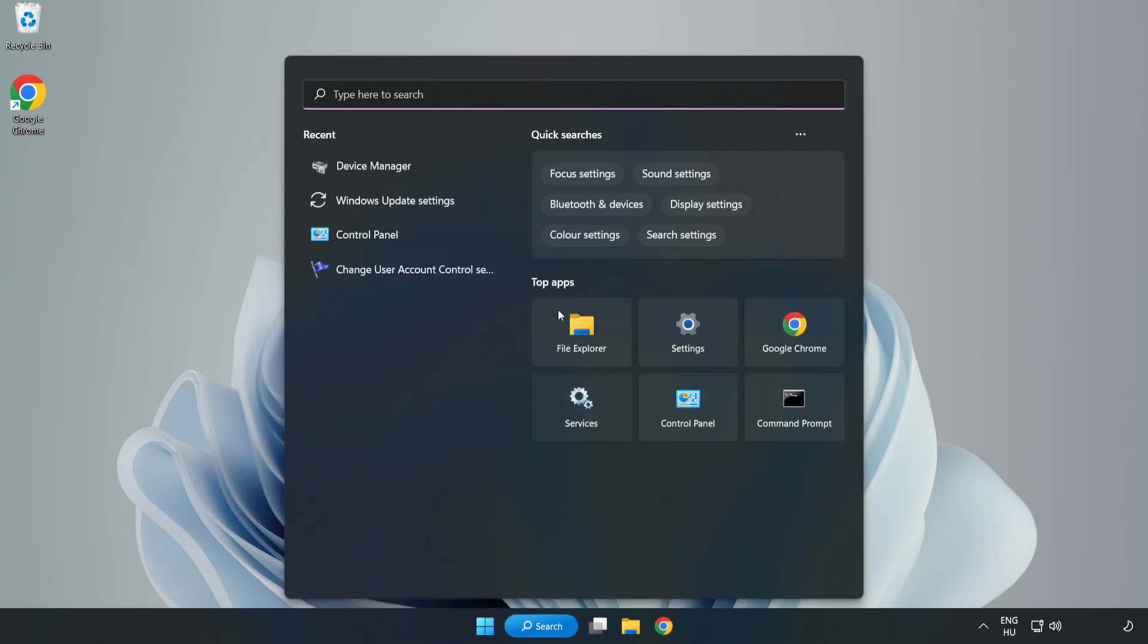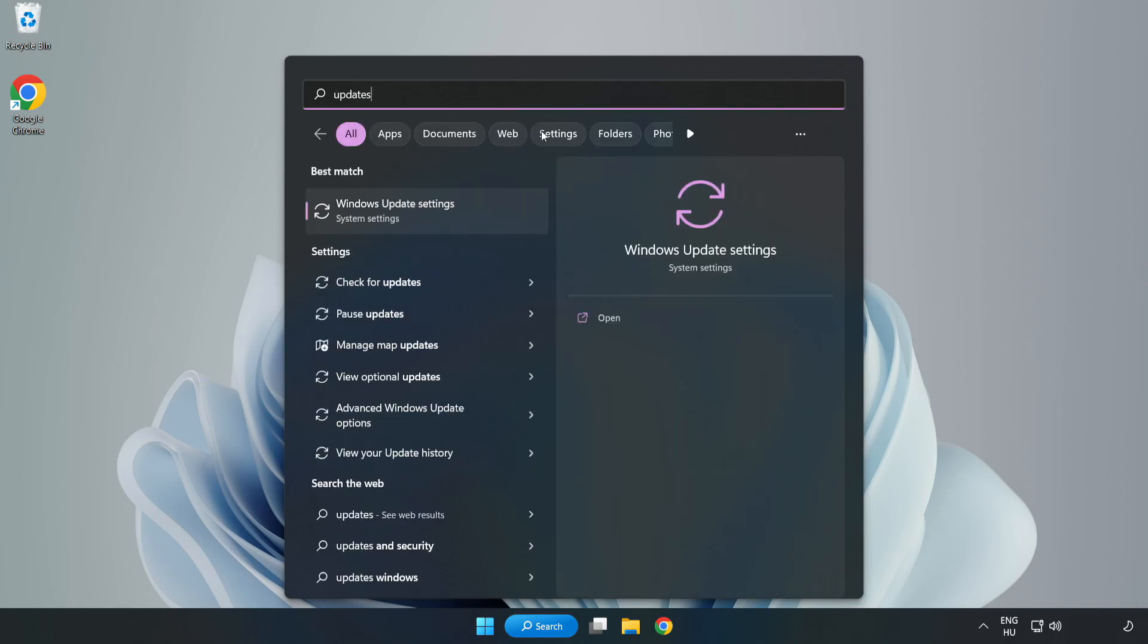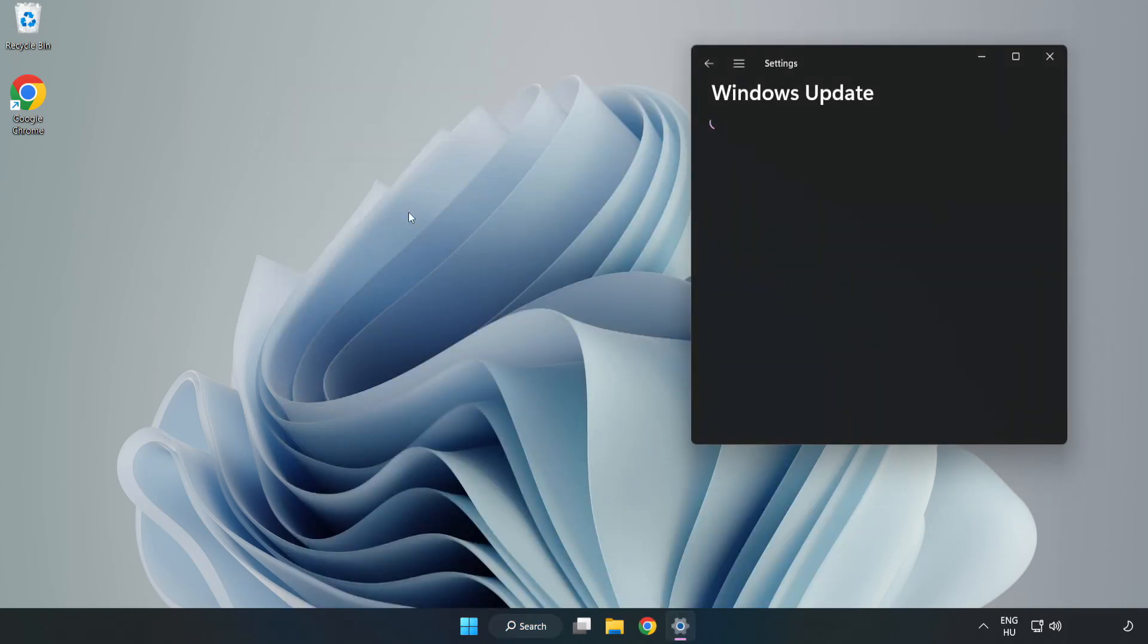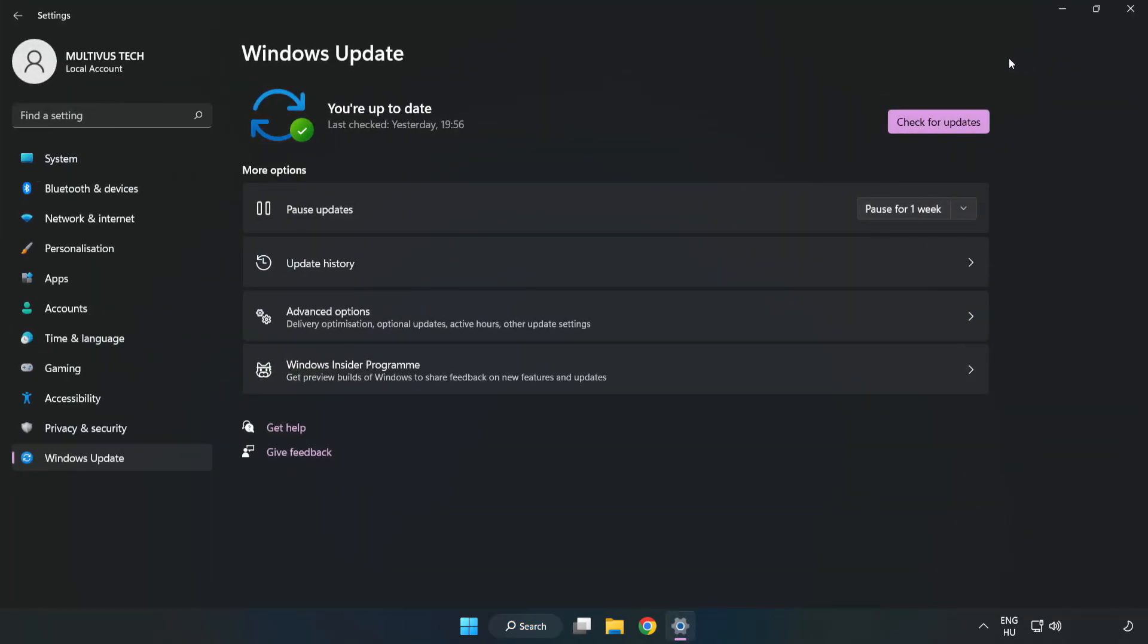Click search bar and type update. Click windows update settings. Click check for updates.